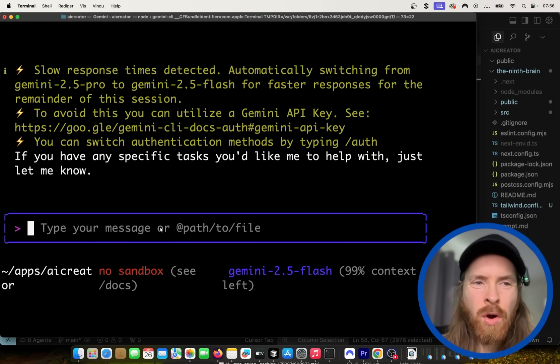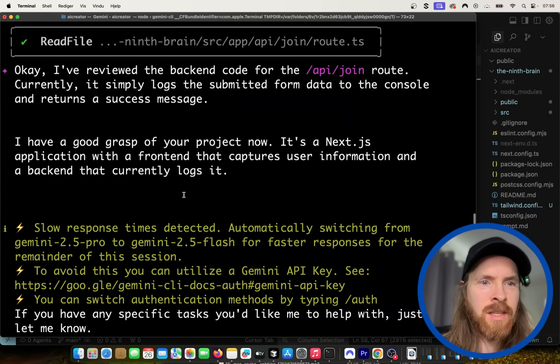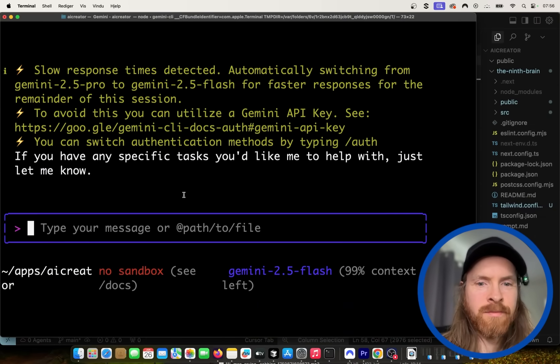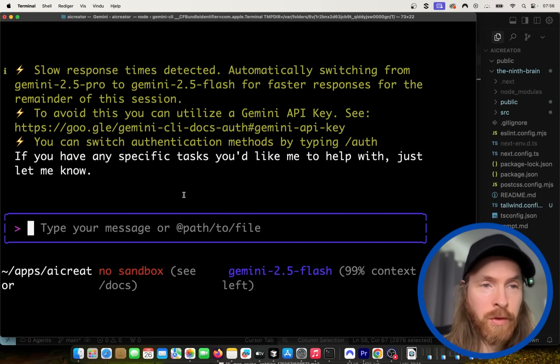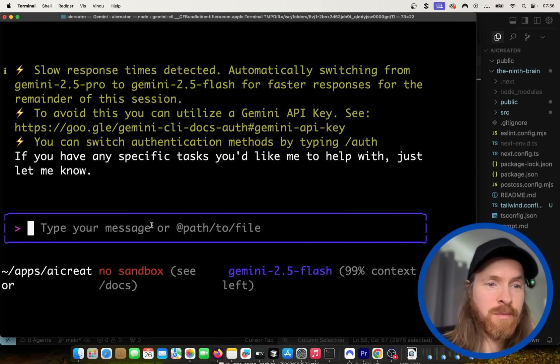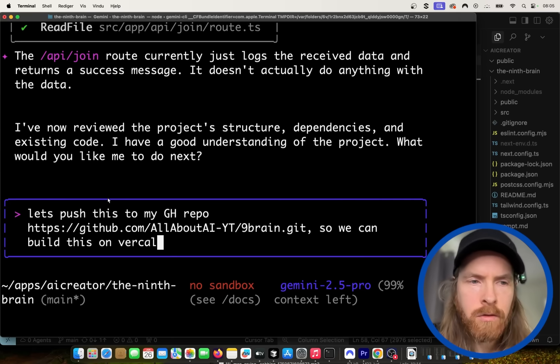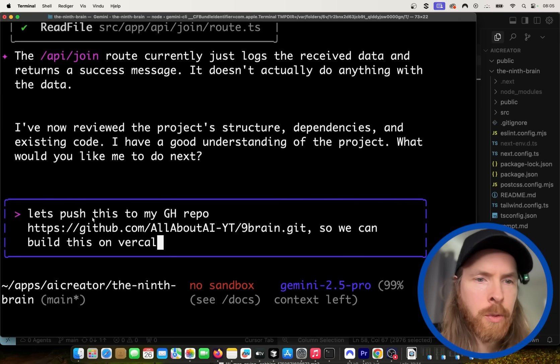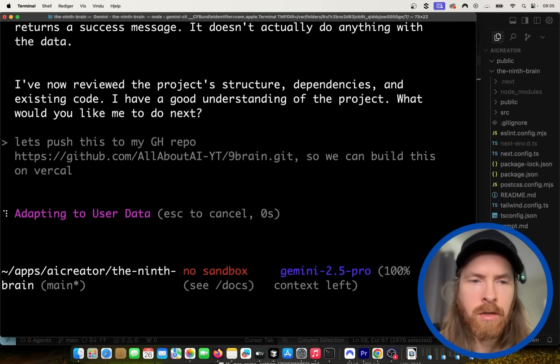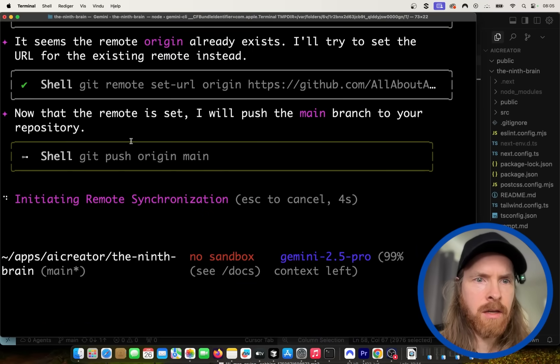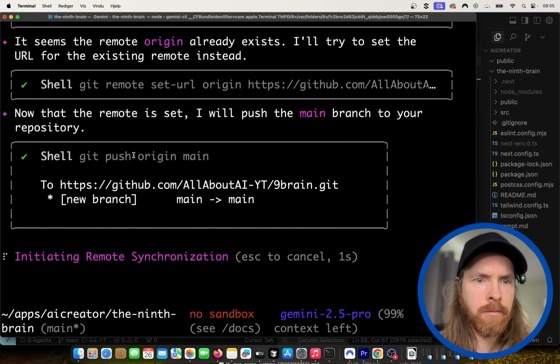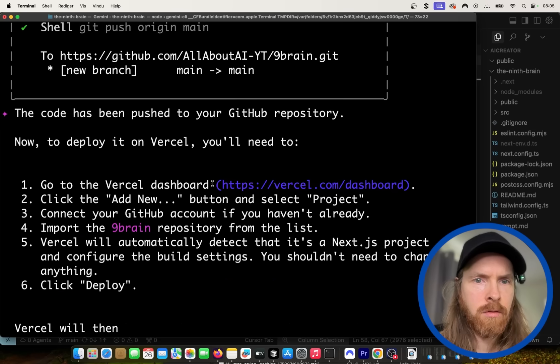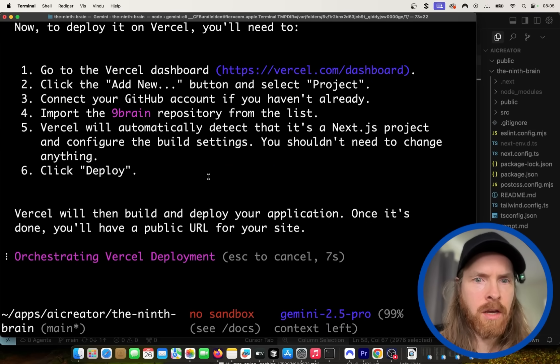So the next thing we need to do now is just add a database to this form here so we can actually store the information we get. But first let's get this on our repos. So we just get thrown off 2.5 Pro. So if you wanted to do 2.5 Pro here, seems very hard. But that's fine. Okay, we're just going to go without then. So let's push this to my GitHub repo so we can build this on Vercel. Okay, this looks pretty standard. Push origin main. Okay, that was pretty quick. Kind of like that.